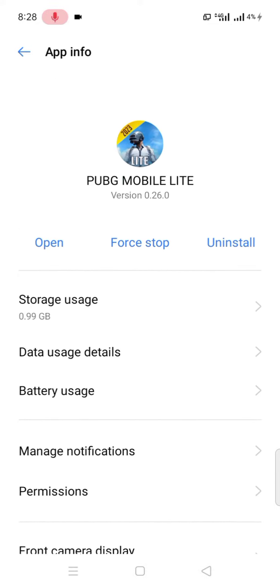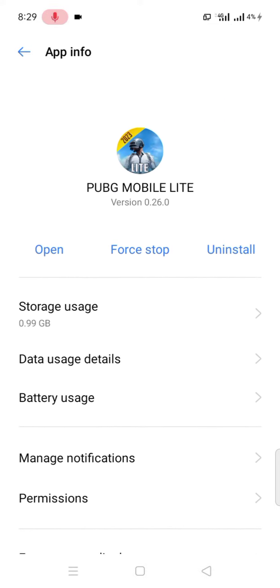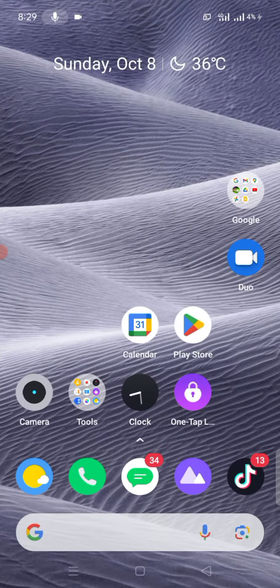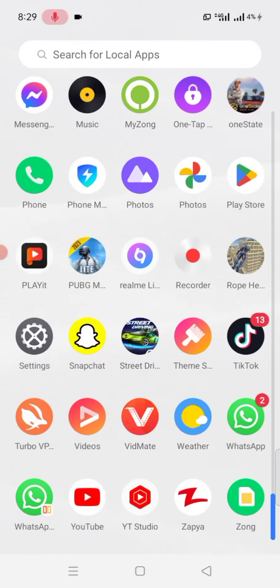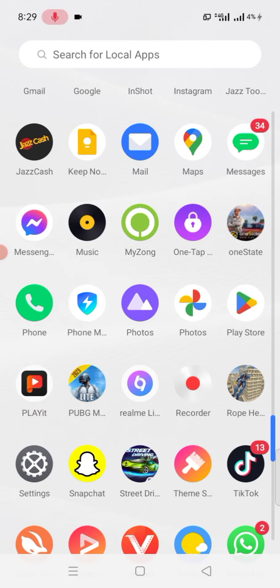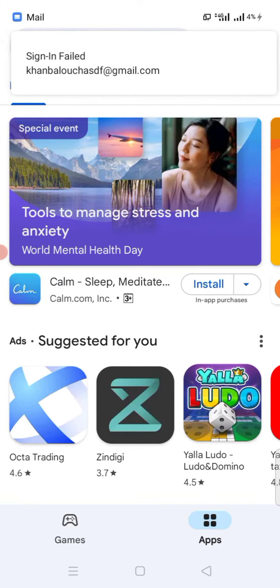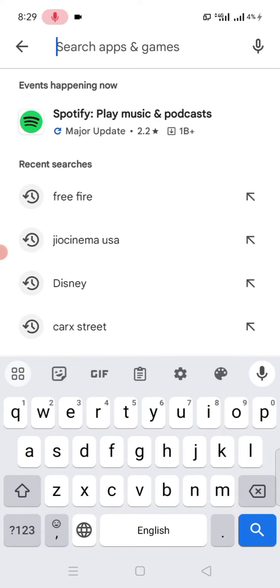If you're still facing this problem, the last option is to go back to the home screen and tap on Play Store. Tap on the search bar and search for PUBG mobile.